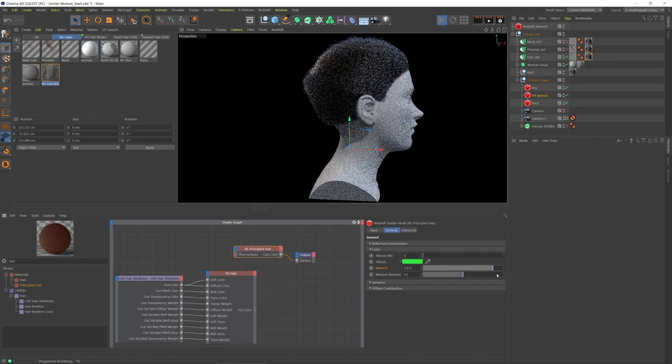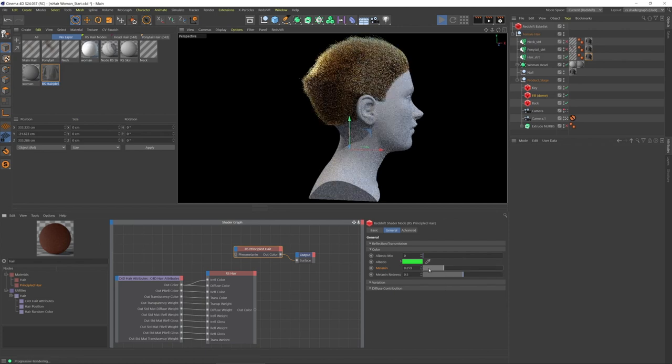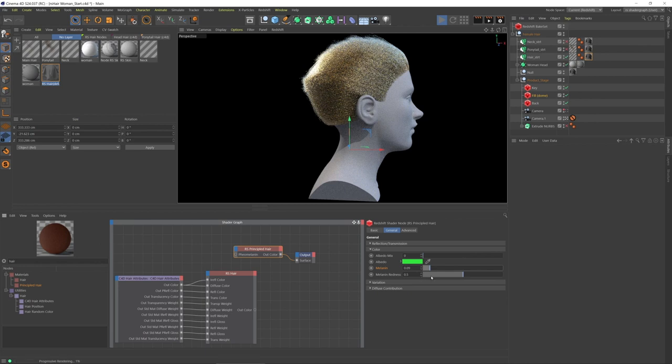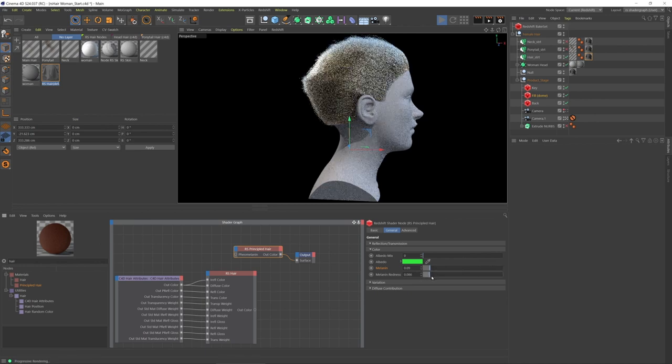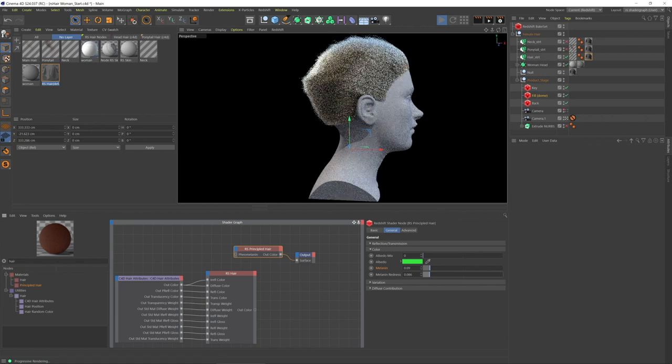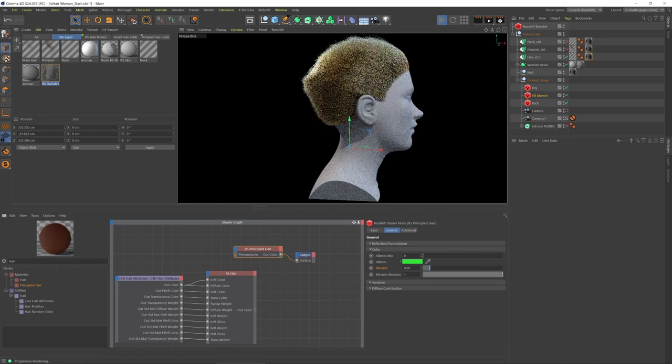Within each one of those areas, let's say I want blonde, so I'm going to bring this melanin down. Now I can focus on the melanin redness or the pheomelanin, and I can turn that down and then I'm getting a very soft, lighter blonde color. If I bring that all the way up to one, then I'm getting a much more rich blonde color.